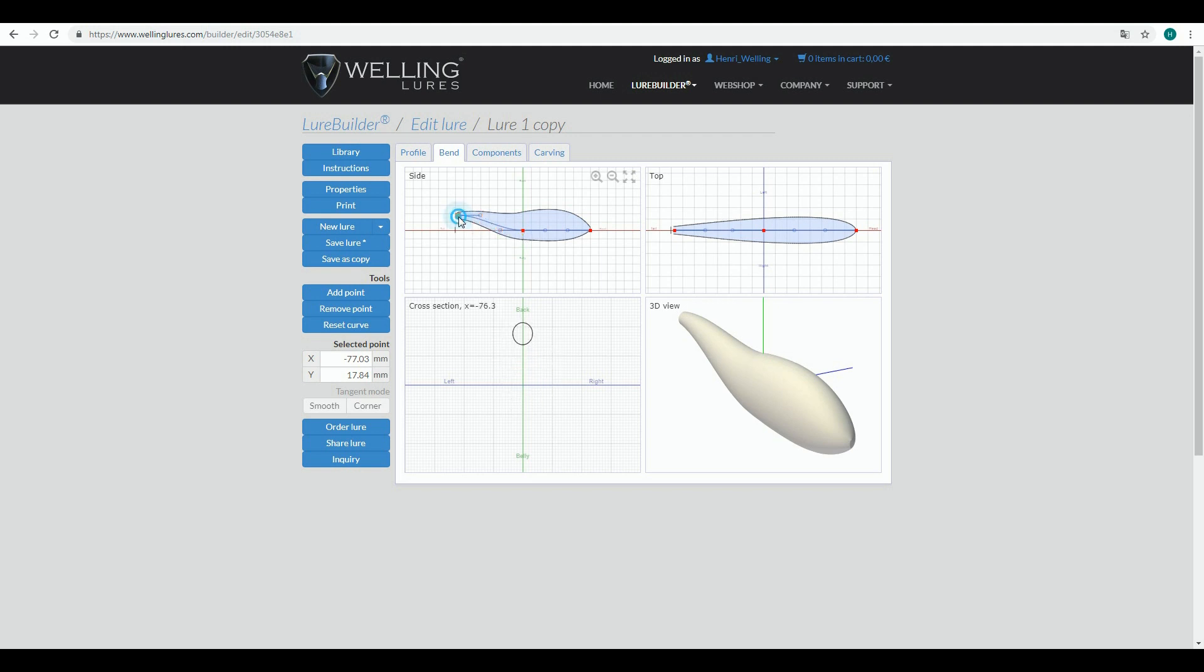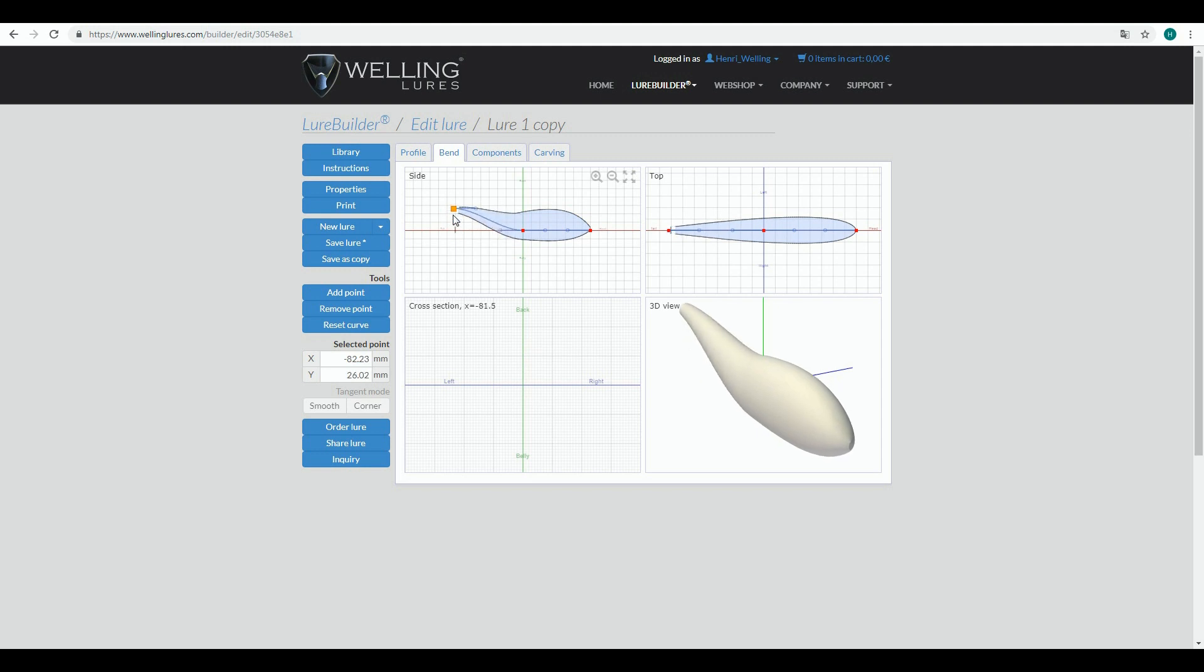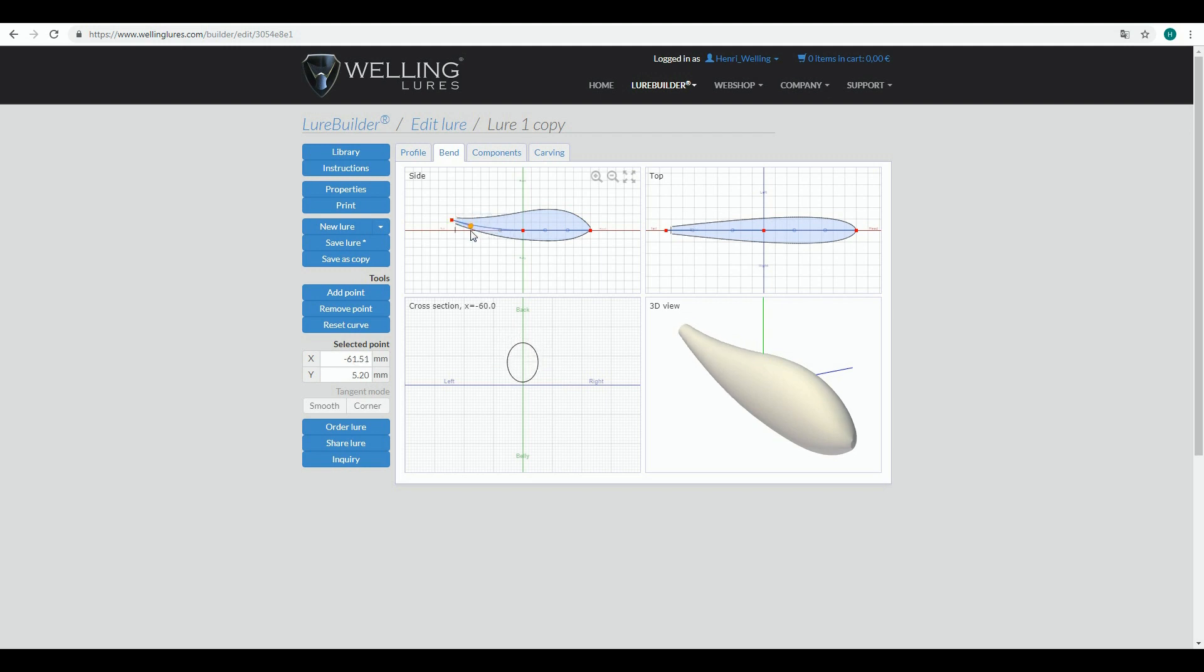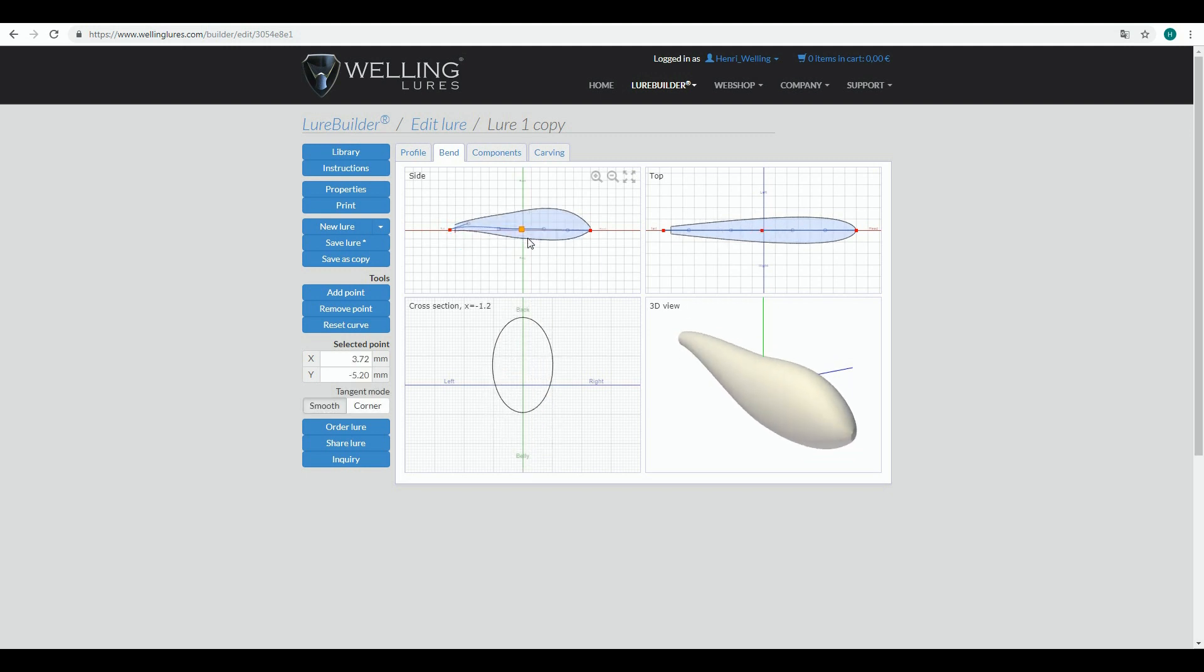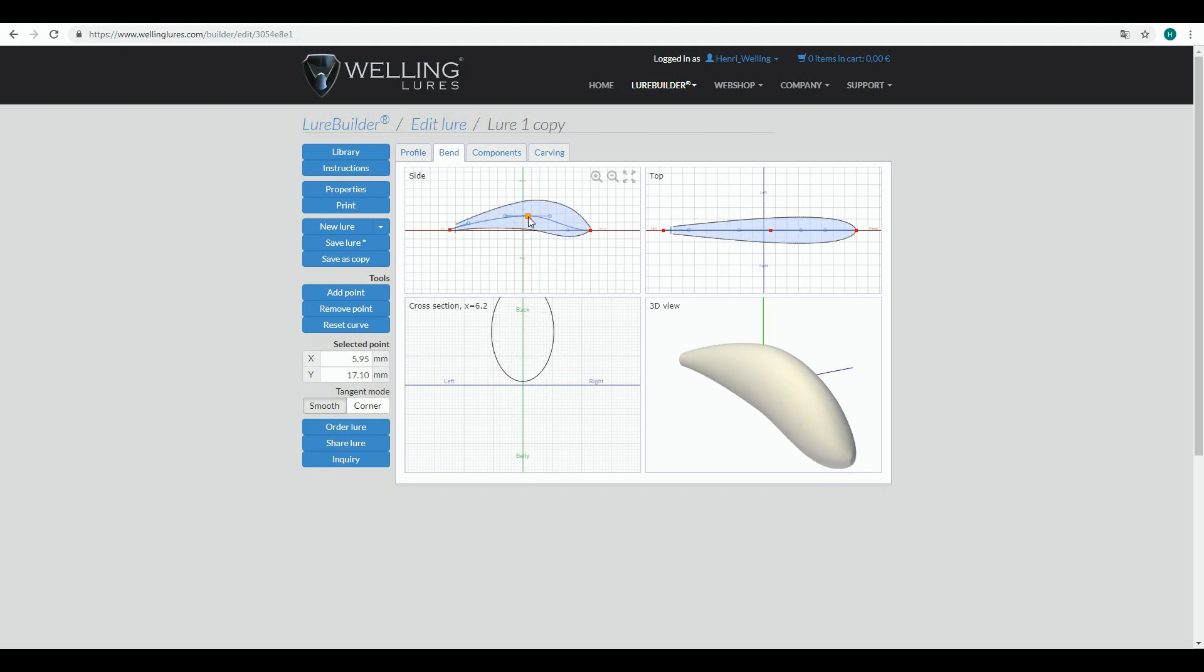nodes in the lure centerline, and here you can just move these control nodes to create curvature in the centerline. You have tangents here as well if you wish to use them, so you can do this type of twisting. You should use Bend with caution.